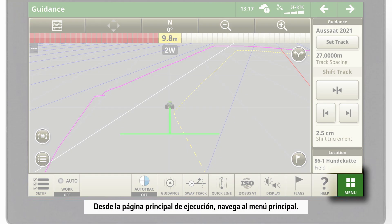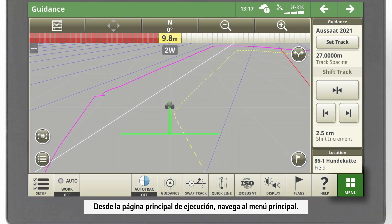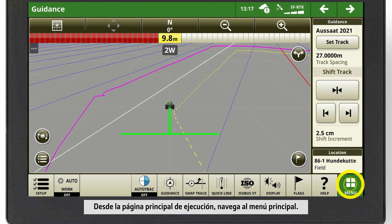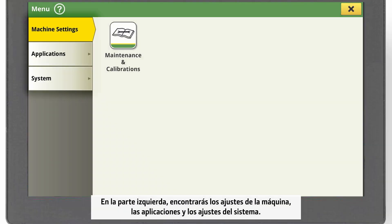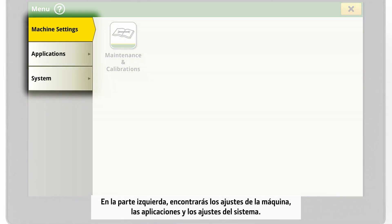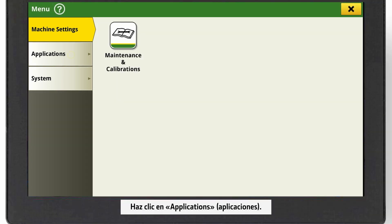From your main Run page, navigate to the main menu. On the left-hand side you find Machine Settings, Applications and System Settings. Click on Applications.